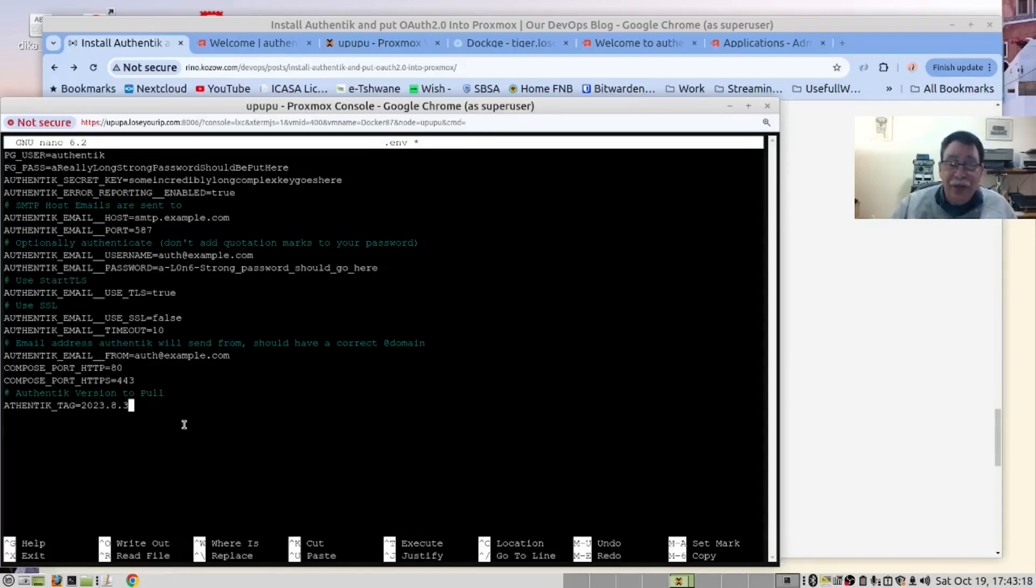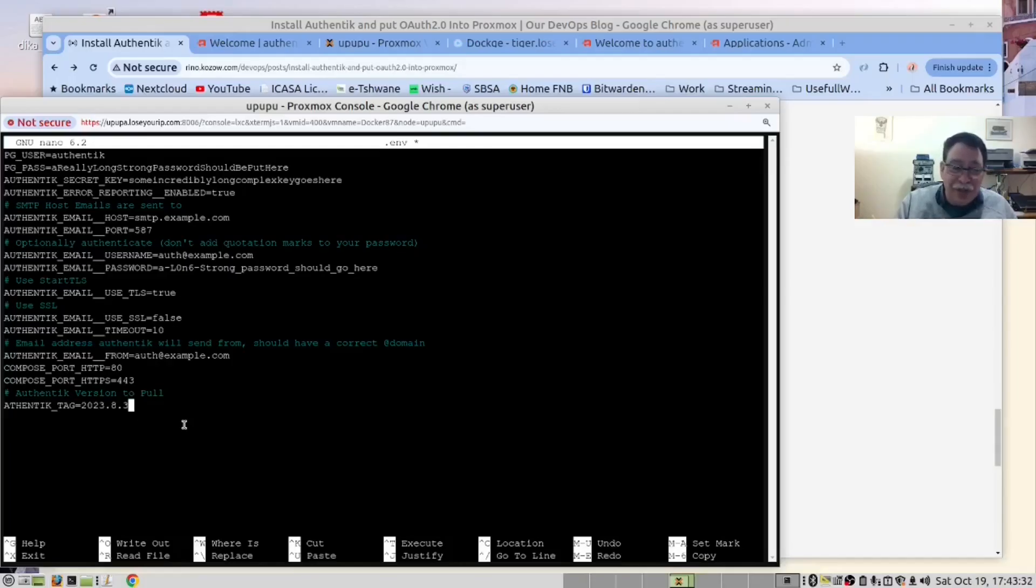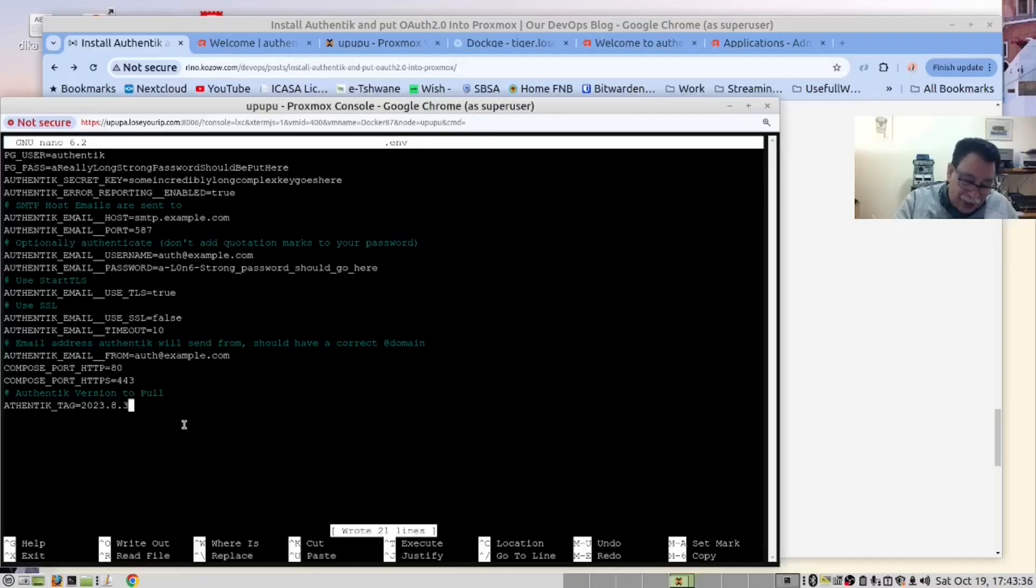This contains all the secrets and passwords. So we recommend that you change this when you do your installation. However, for the sake of this demo, as is, is good enough. Control S, Control X.